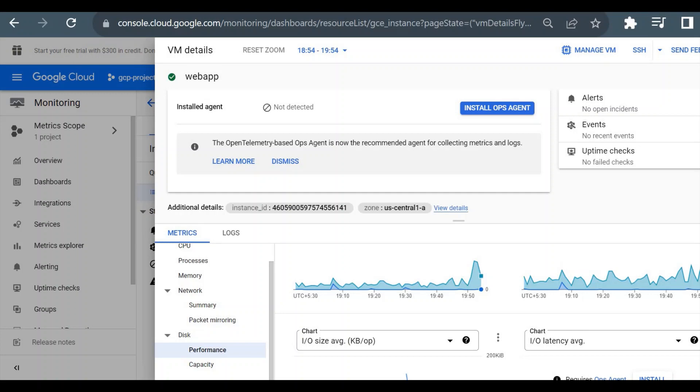That's why multiple cloud providers provide services to mitigate this kind of attack. Like Google Cloud provides Cloud Armor, and for Azure and AWS, they have separate services for mitigating such kind of attacks.